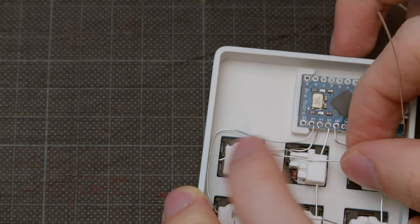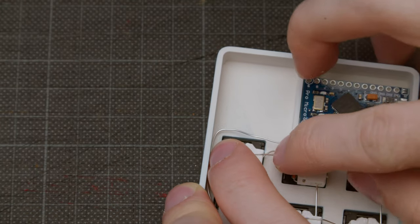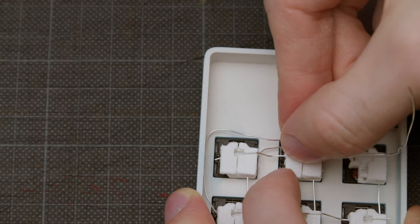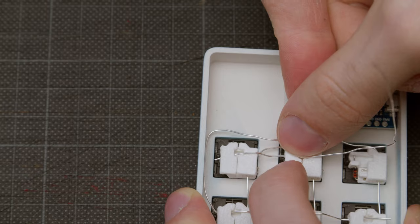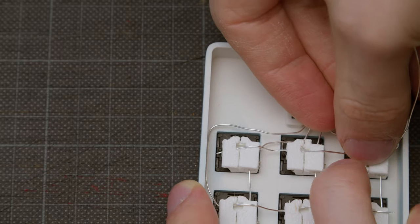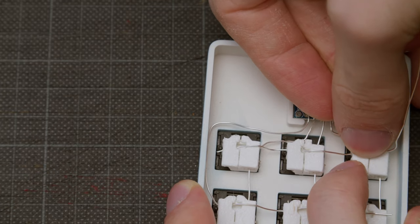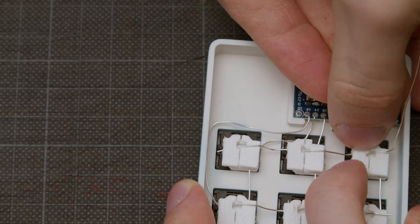After all columns are done, it's time for doing the same thing for the rows. Each wire is routed above the column wire, so keep some more wire length between each switch so that the up and down movement doesn't cause too much tension.